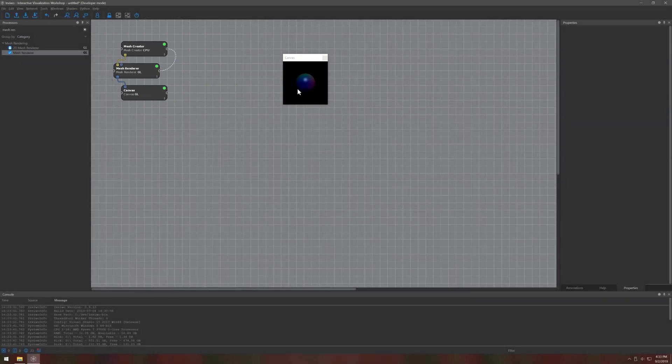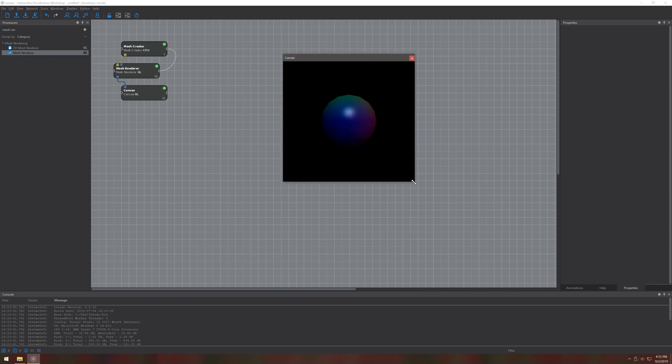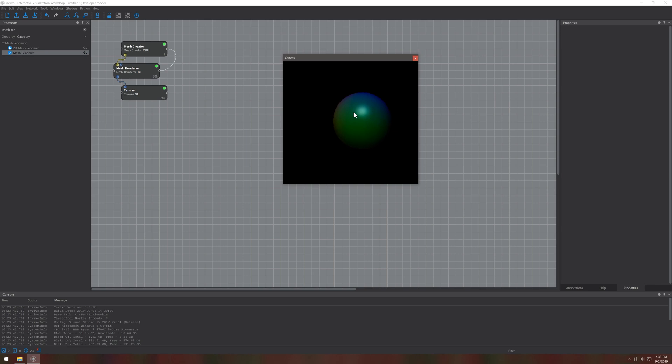You can now inspect the mesh from different directions by controlling the canvas with your mouse. You can look around by pressing and holding the left mouse button. Also try using the different buttons on your mouse to get an intuition for the trackball.